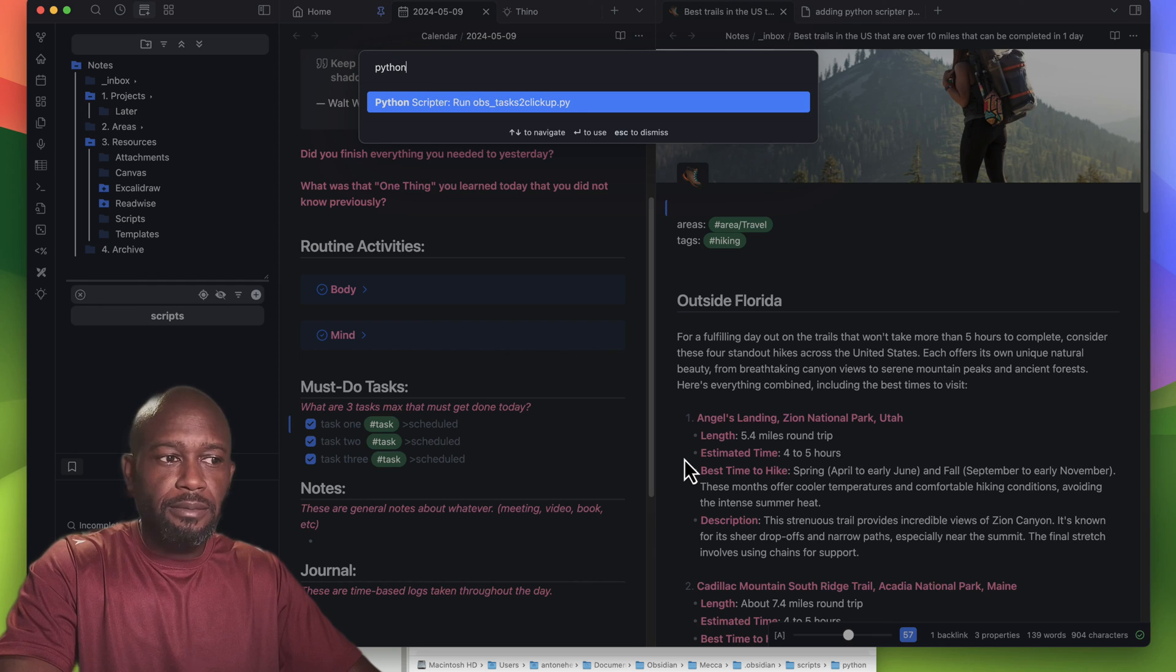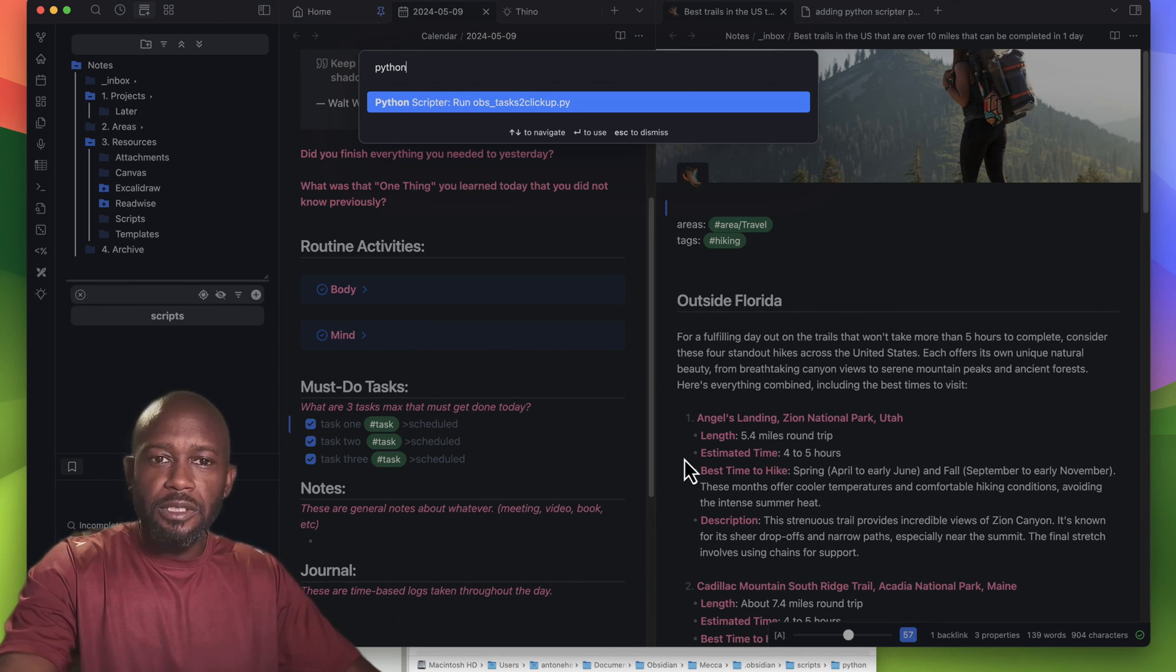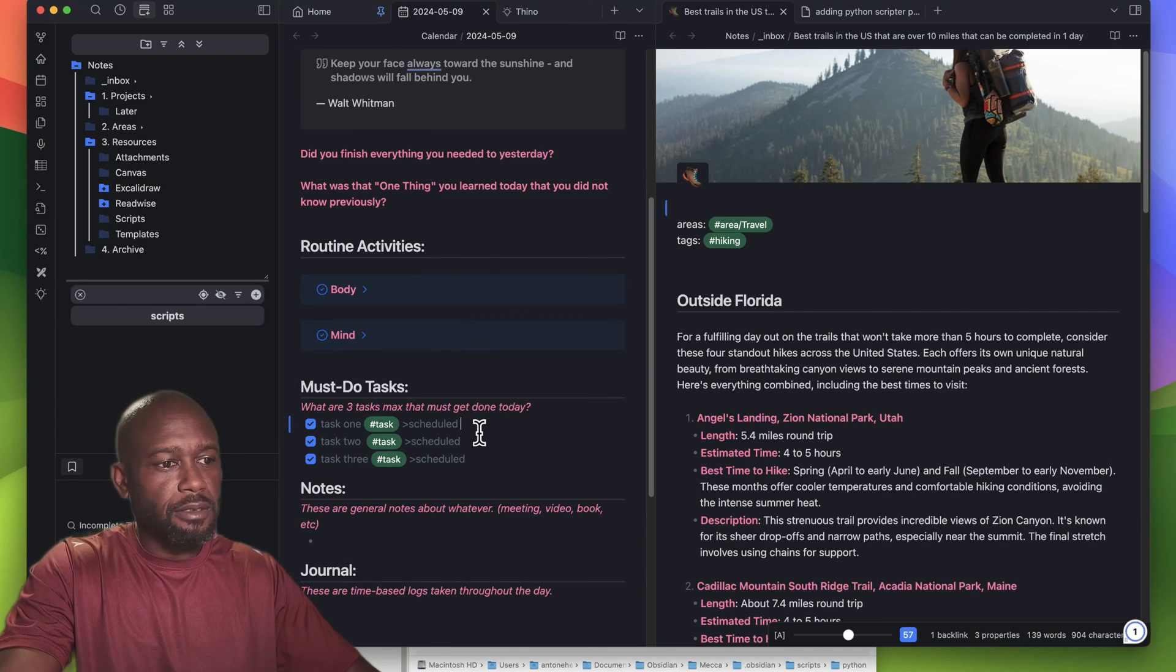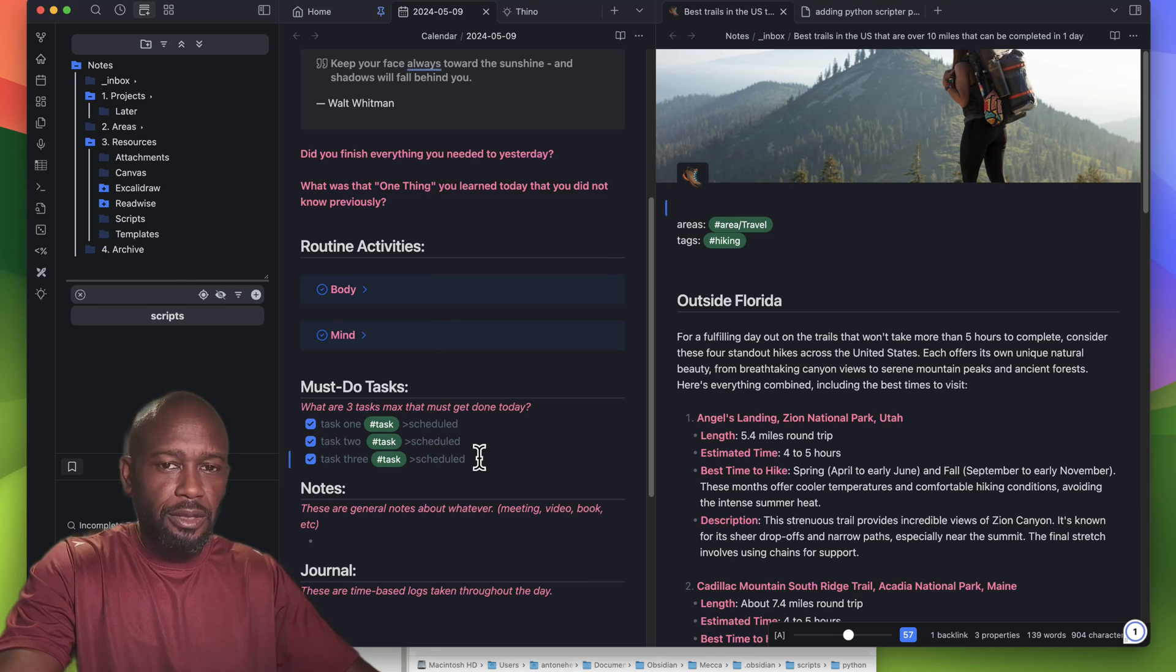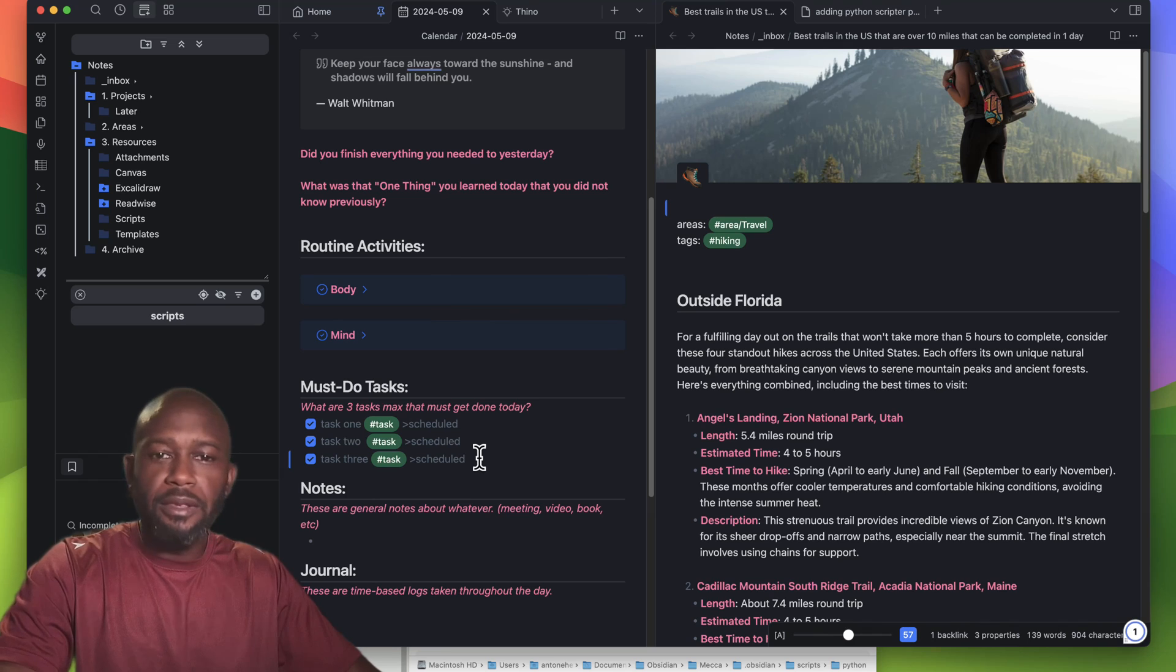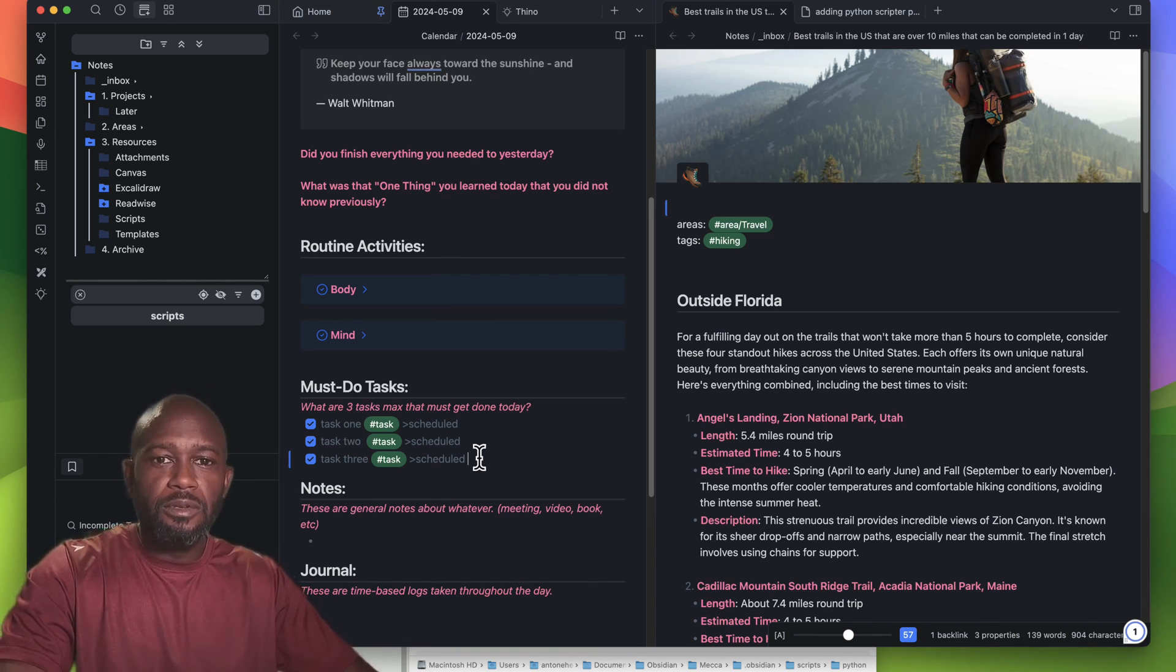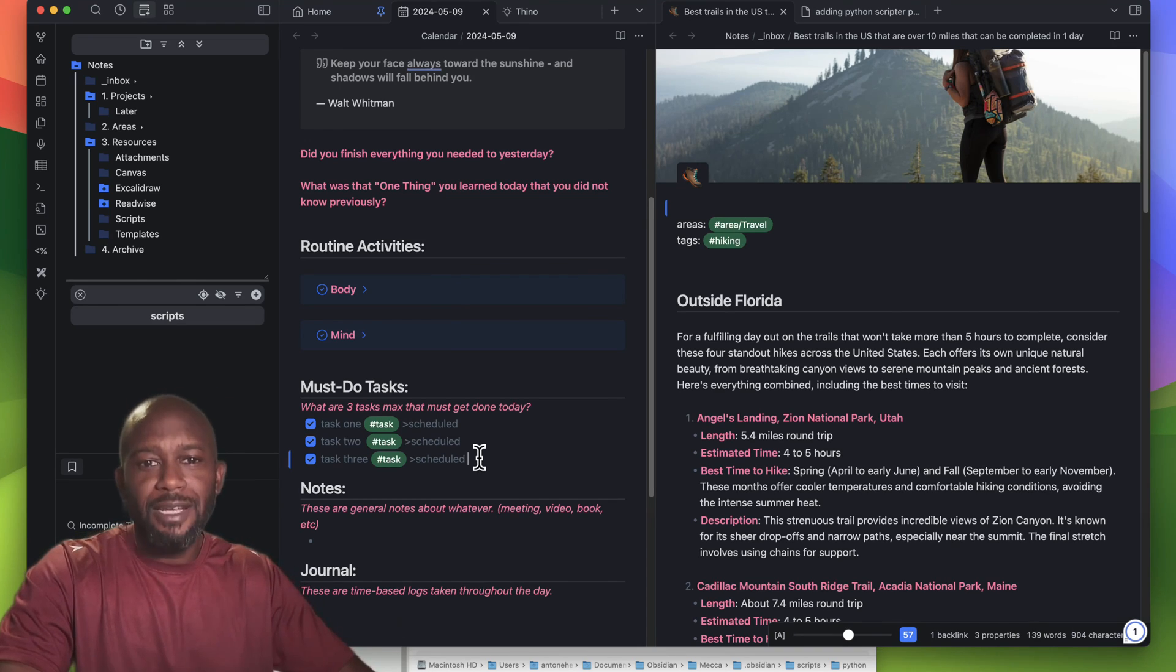That's really it for this particular video. The plugin is simple and straightforward. You saw the install was pretty easy, so there's nothing else you really need to do except have the use case and the Python script you want to run within Obsidian. If you found this video helpful, don't forget to like and subscribe to the channel. Until next time, have a nice day.